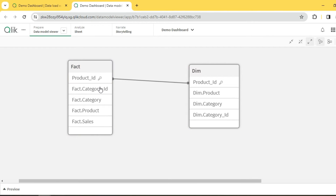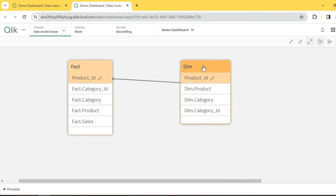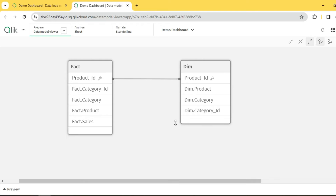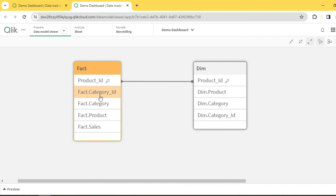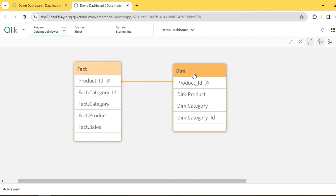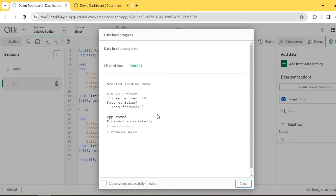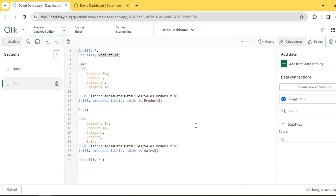After reloading, product ID is left as-is so the link happens on product ID, and all other columns now have the table-name prefix — 'fact.' or 'dim.' — making them unique. There is no more unwanted association. This is one approach to solving synthetic keys when many fields exist in both tables: use the QUALIFY function instead of renaming manually.